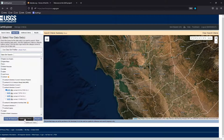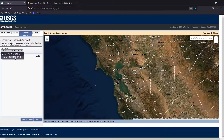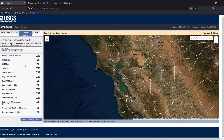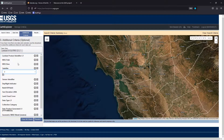Click on 'Additional Criteria' and you can see we're looking at Landsat 9. Under 'Satellite', I click the plus and choose 9, since Landsat 9 is the more recent satellite and will have the better data.